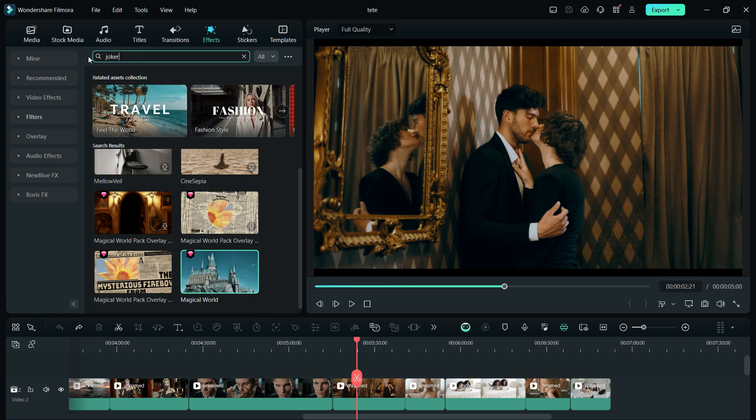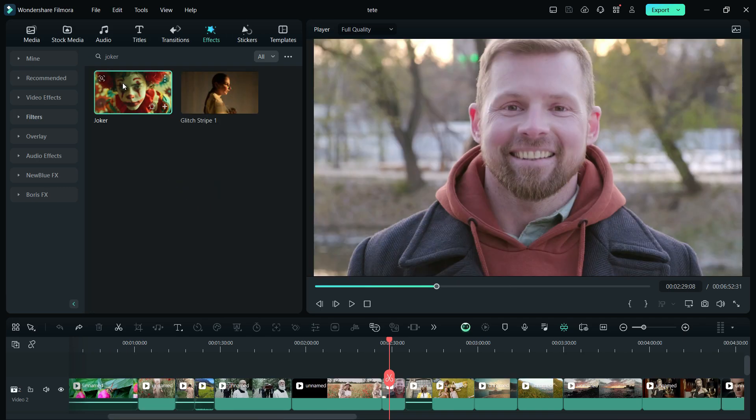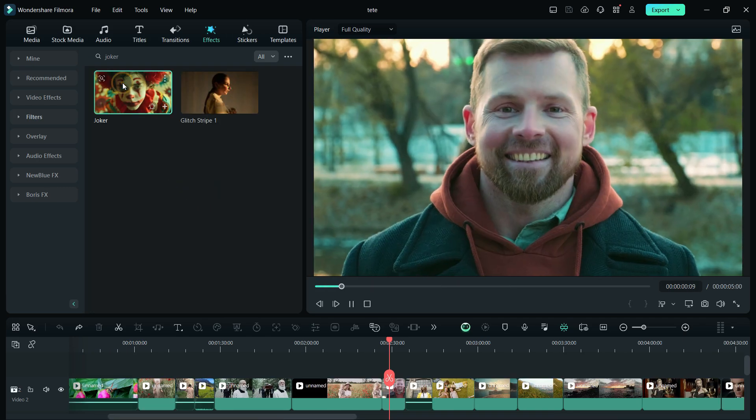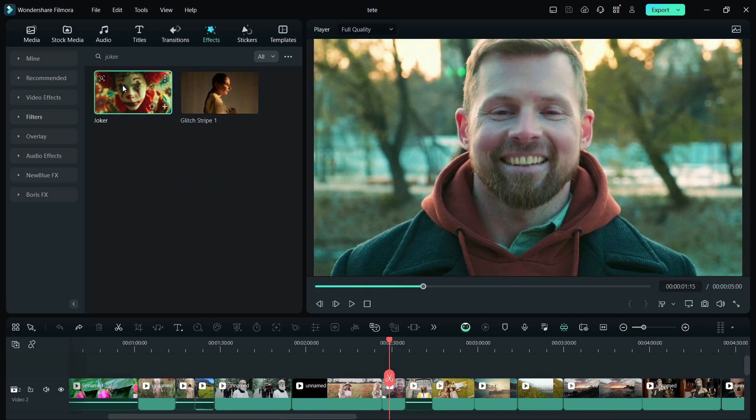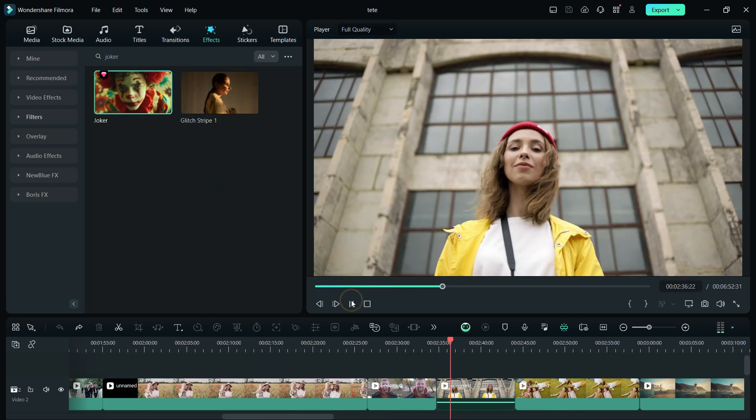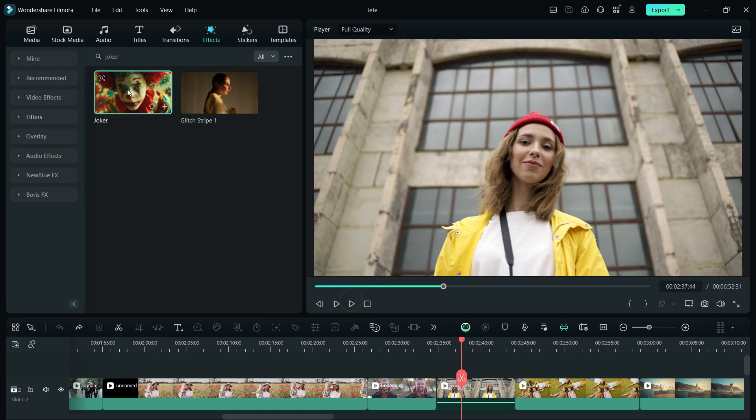The next one I want to show you is called Joker. Let's apply to this clip and you get that exact Joker movie theme. Let's try this clip also.